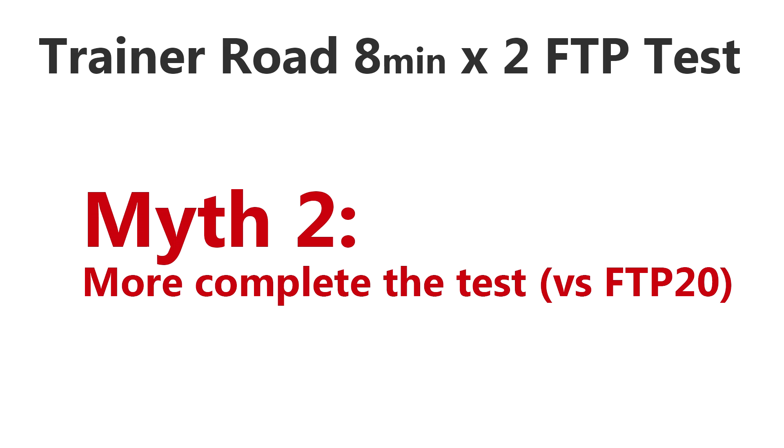So 57 as opposed to 50 is a higher training load on your body. Perhaps a better way to look at this, and this takes into Myth 2, is that you will find it easier to complete, meaning the number of people that actually managed to do the protocol is higher for the 8x2 test than the 20-minute FTP test.